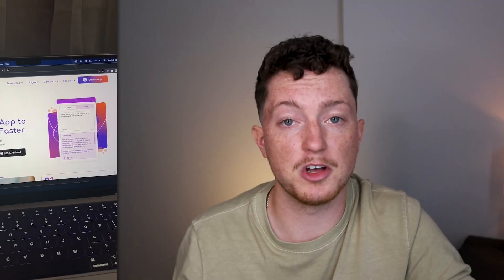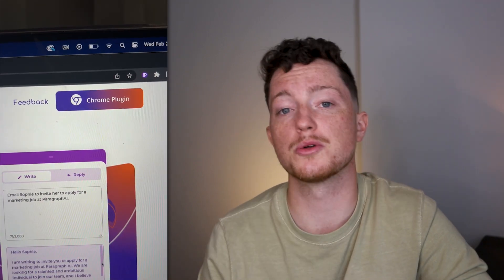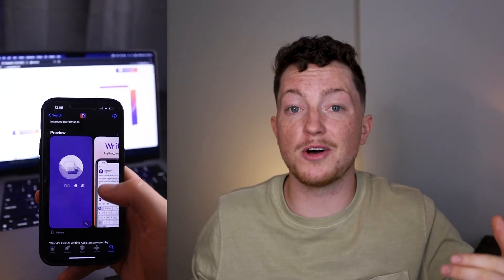Everyone deserves to feel confident in their written work, which is why we made Paragraph AI a completely free tool that you can use on any device. It's available as a browser extension on the Google Chrome store or as an application for iOS and Android.